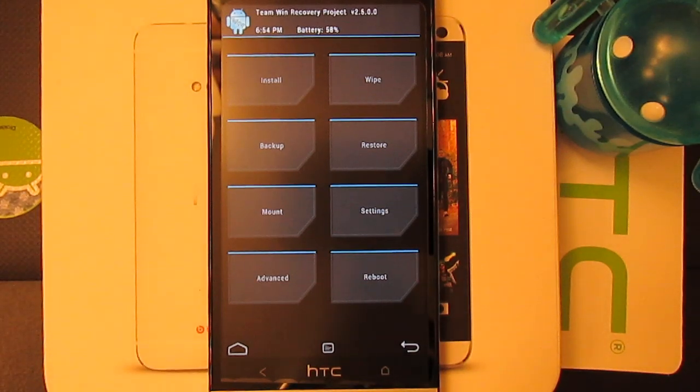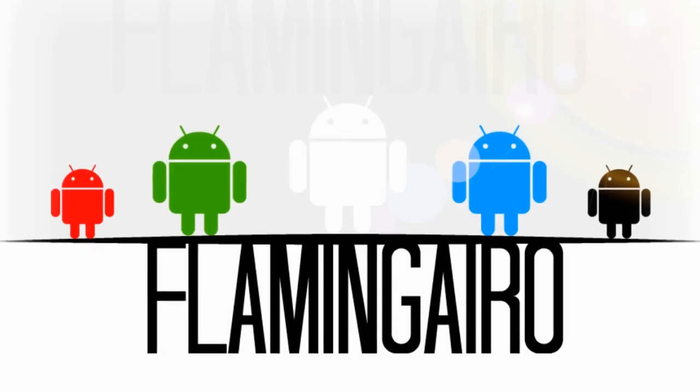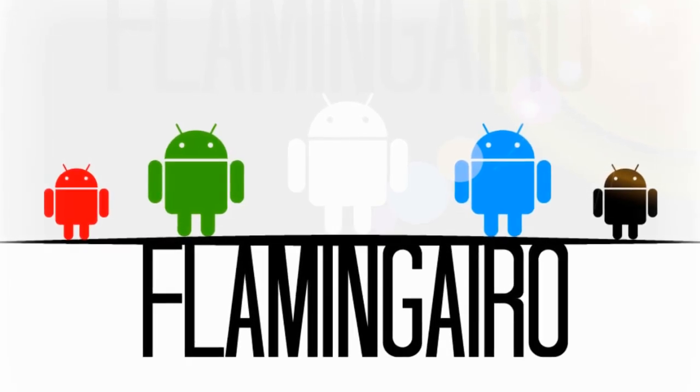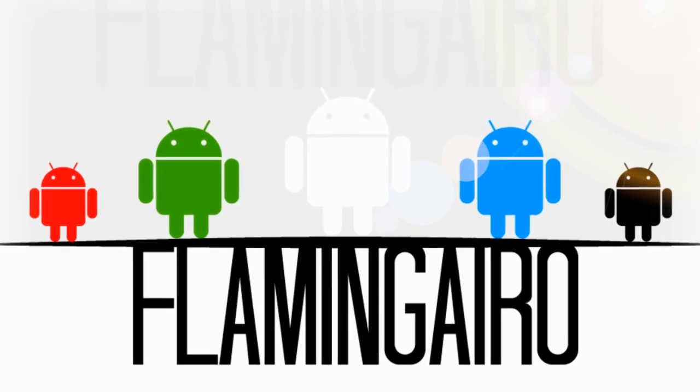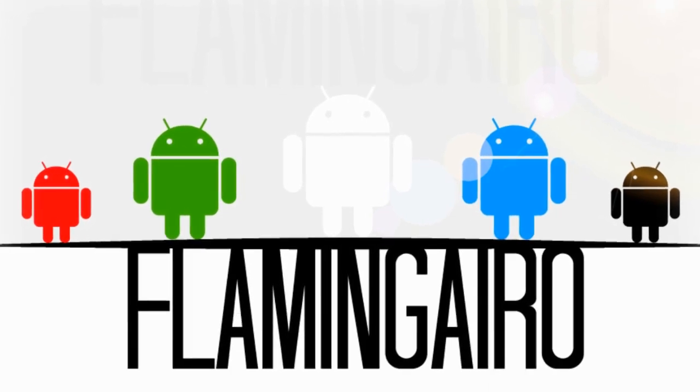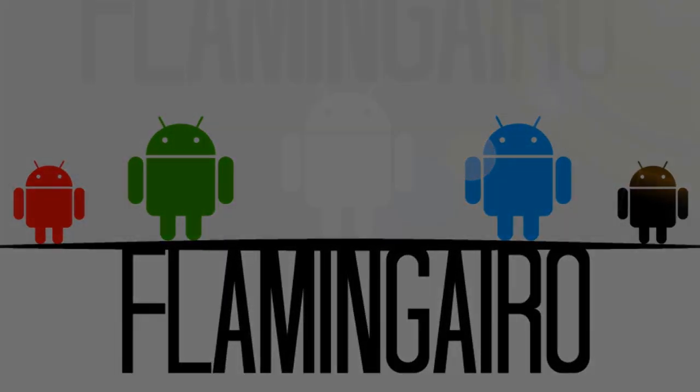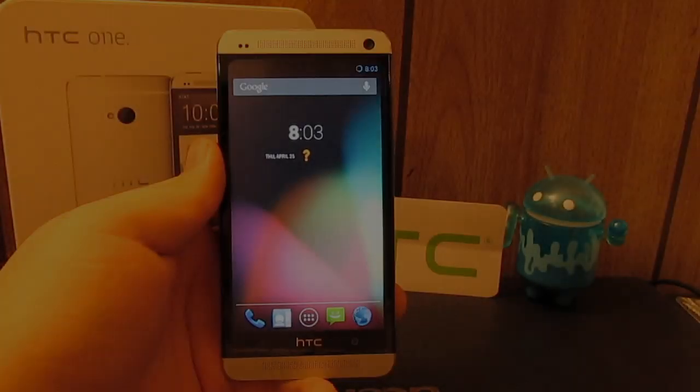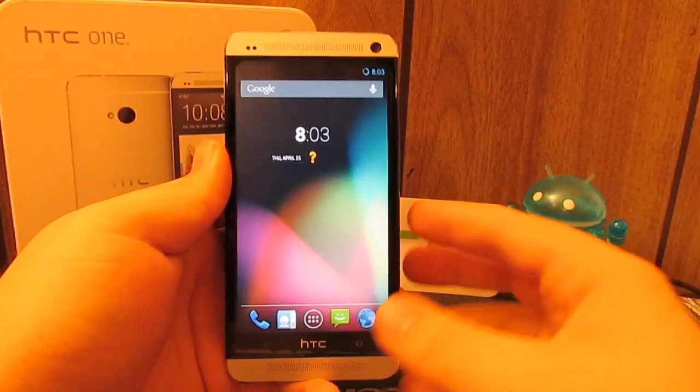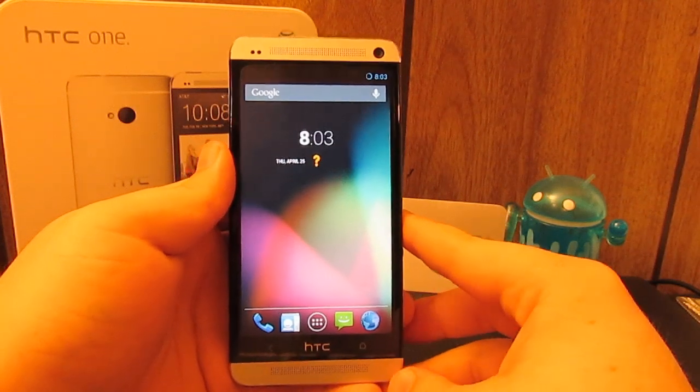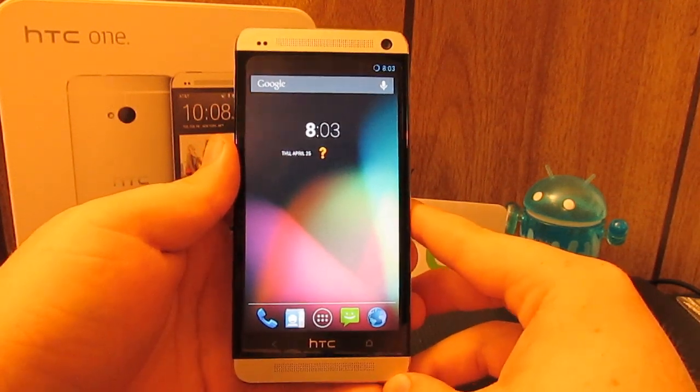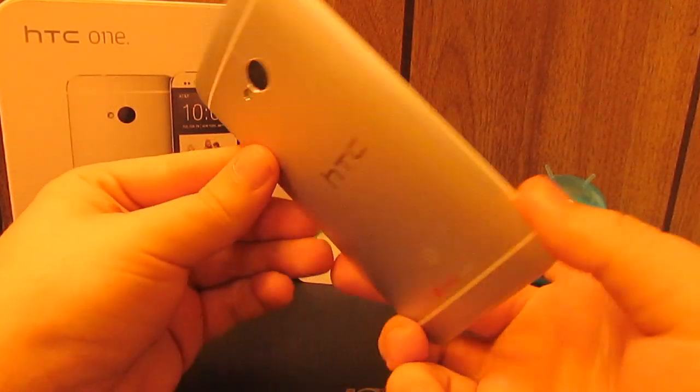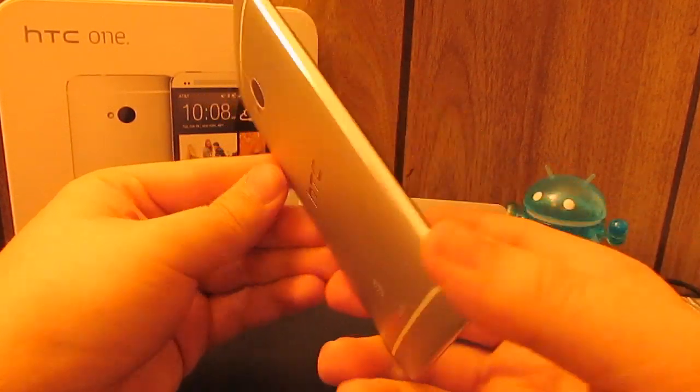Let's install a custom ROM! What's up guys, I'm going to be showing you how to install Android Revolution HD onto your AT&T HTC One.